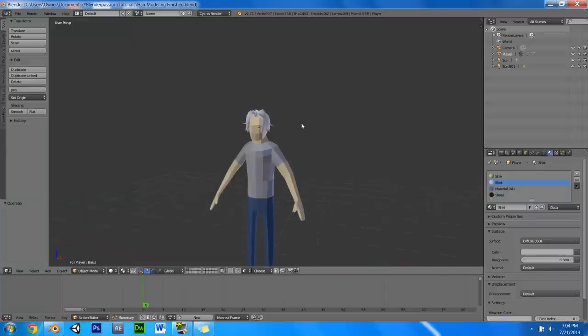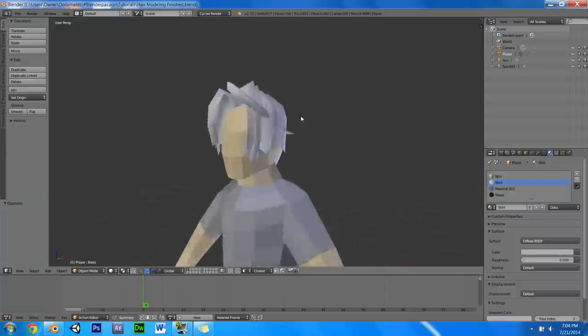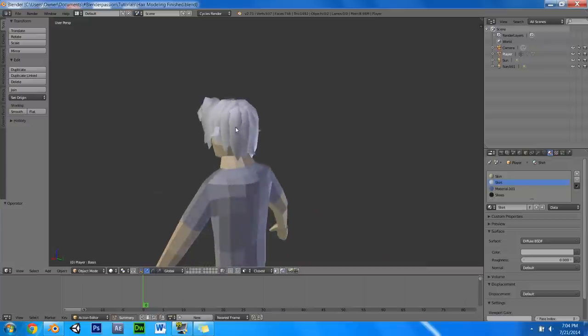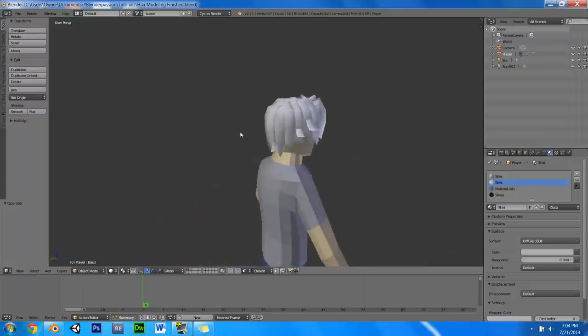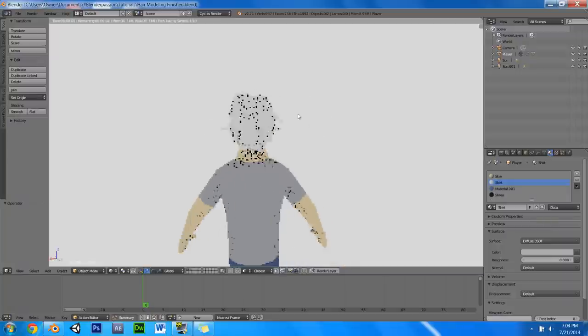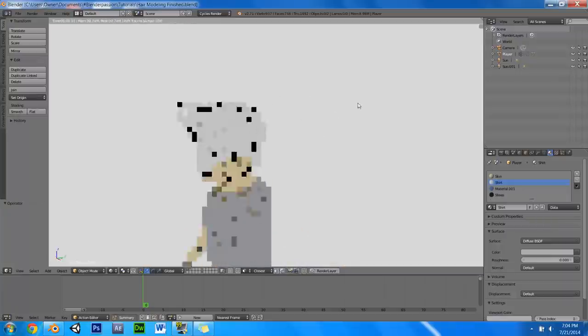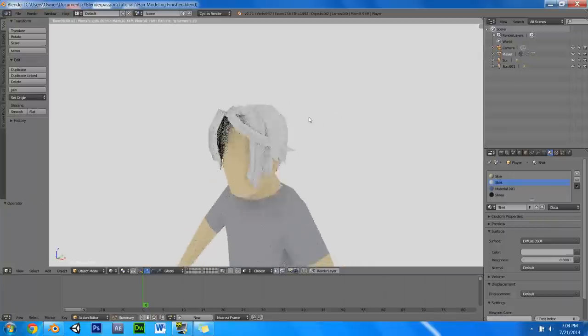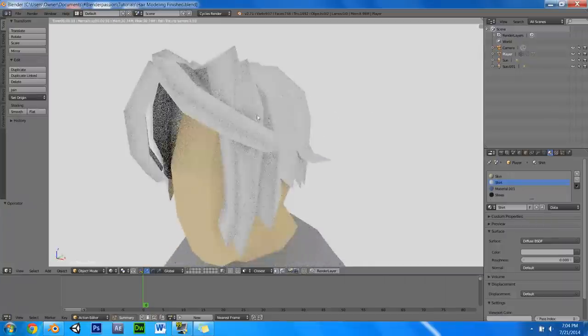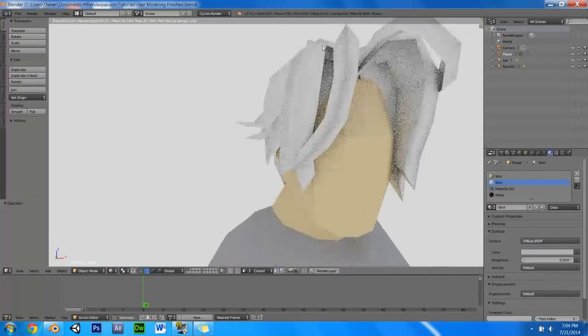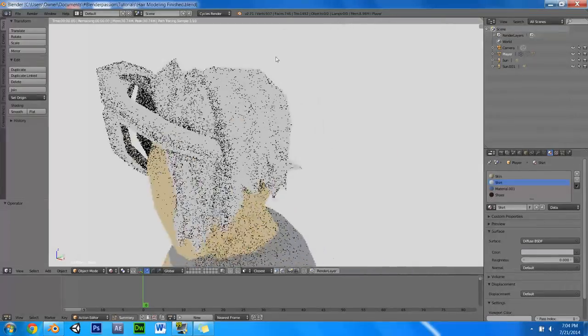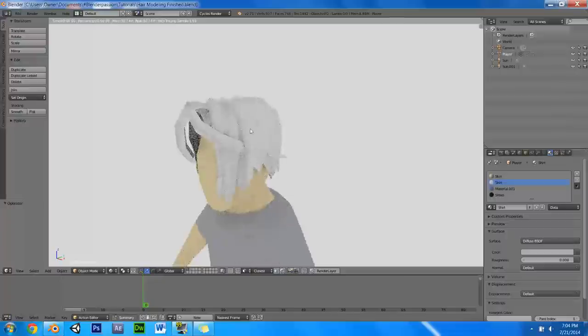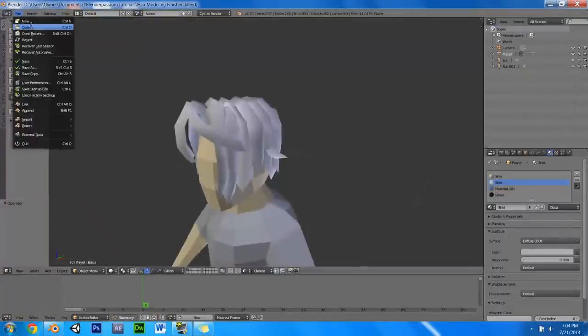Hello everyone. This is Mark Labar at BlenderPassion.com, and in this video tutorial I will be showing you how to model low-poly hair, just like the hair you see on this guy right here. You can use these techniques for a low-poly character in a game engine, or you can add subdivision surface modifiers, add extra geometry, and more locks of hair to add more detail.